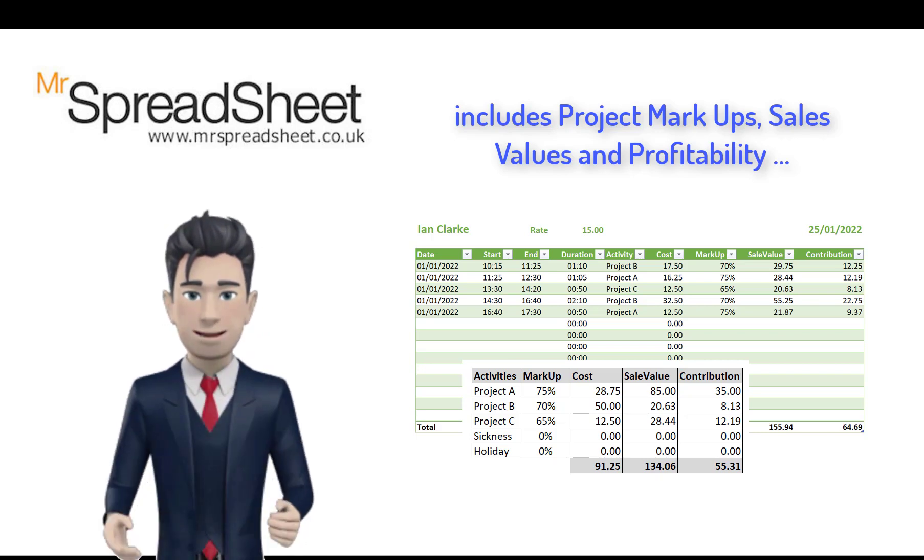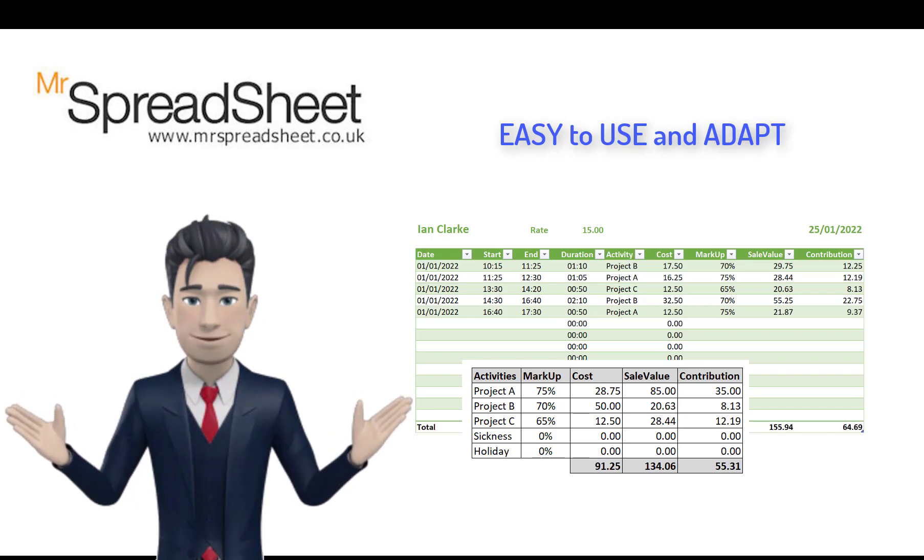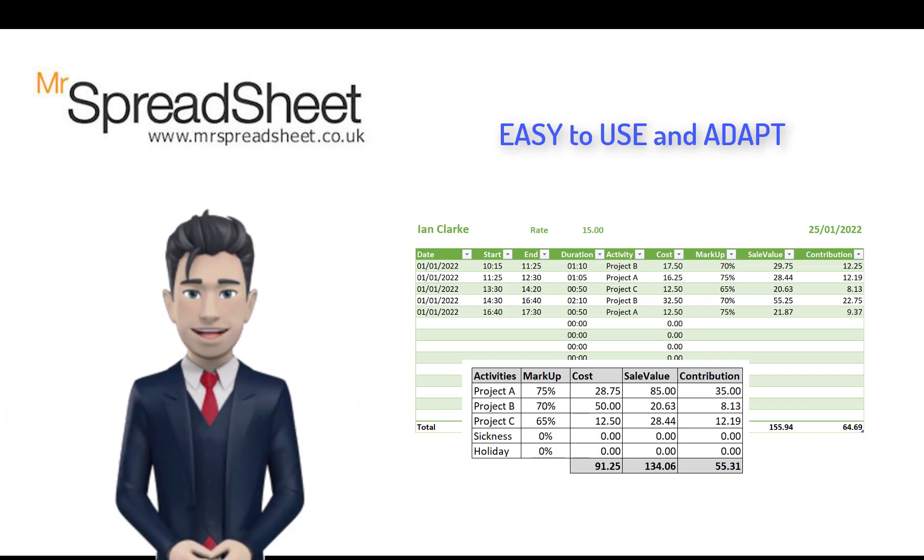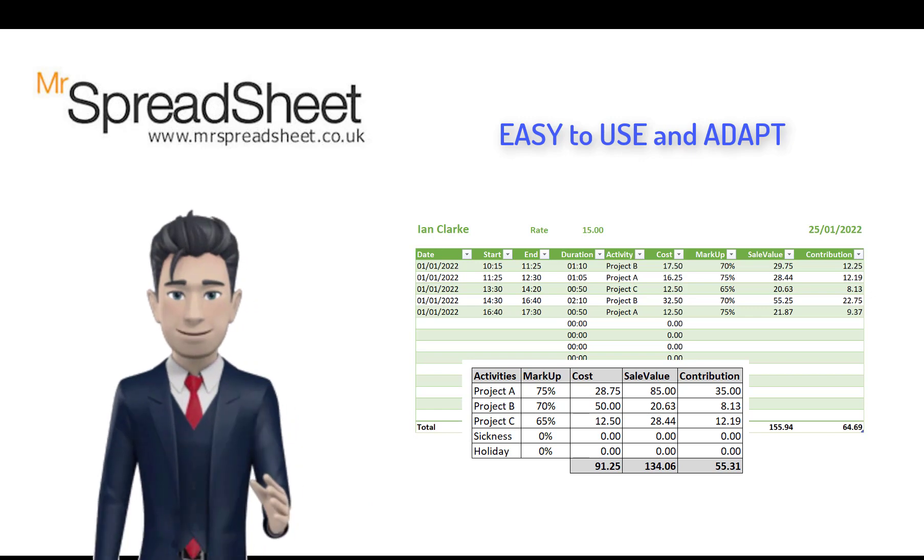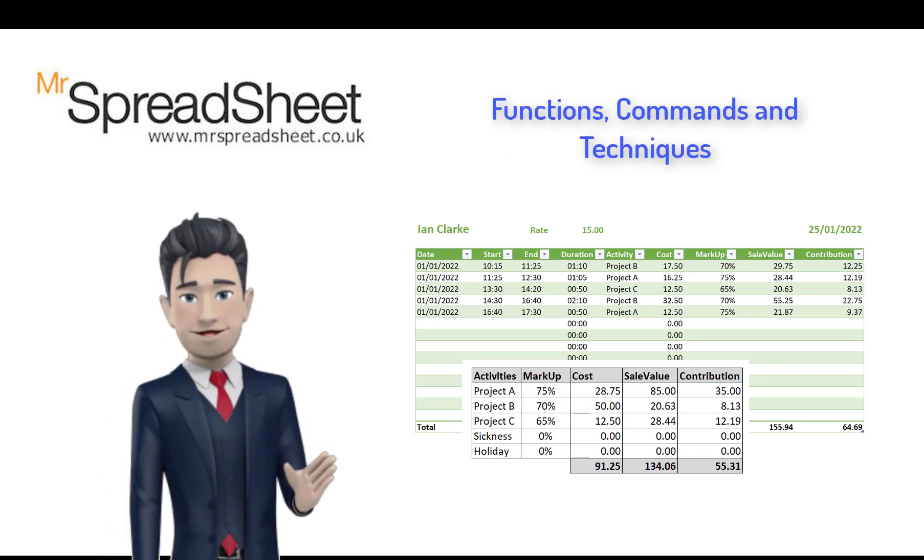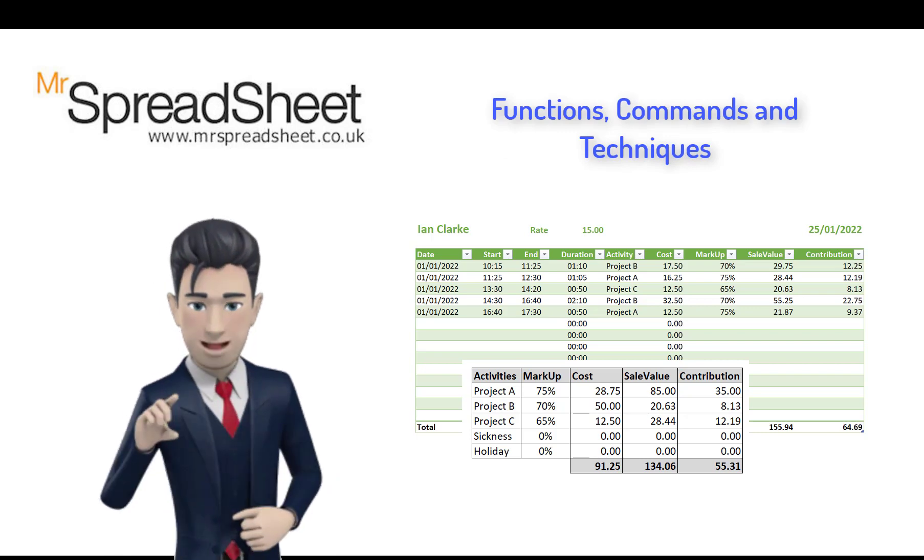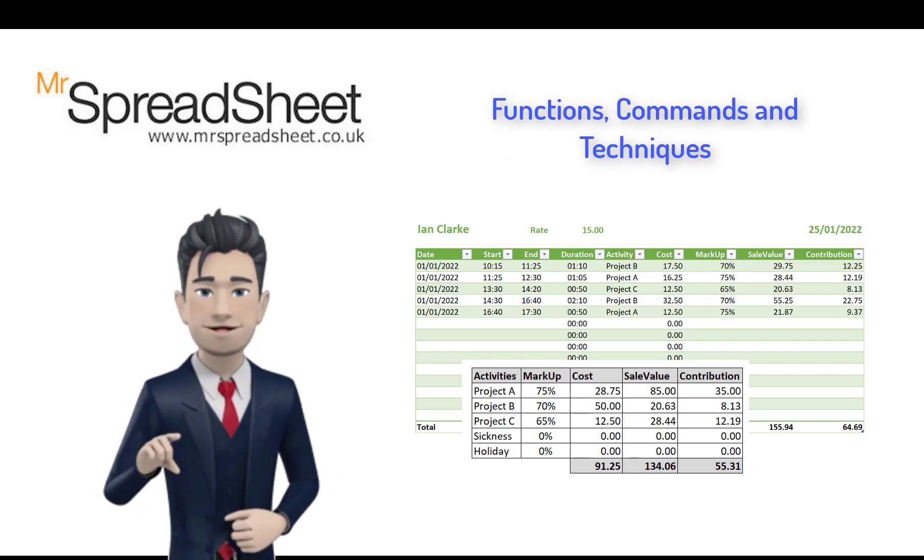The completed template is easy to use and can be easily adapted to suit your business or personal requirements. The completed template uses many of Excel's functions, commands and techniques.